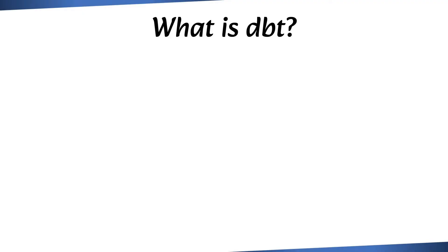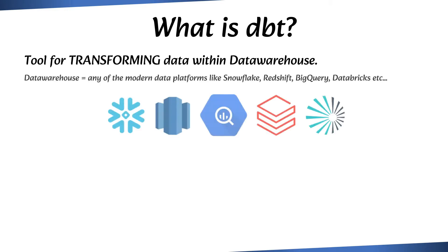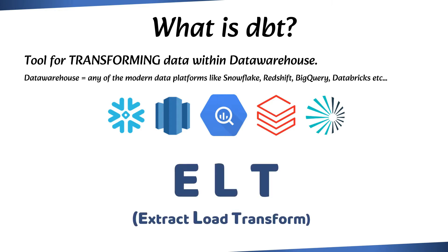What is dbt? At its core, dbt is a tool for transforming data within a data warehouse. When we're talking about ELT or ETL pipelines, dbt is focused solely on T, which is transforming raw data into actionable insights.